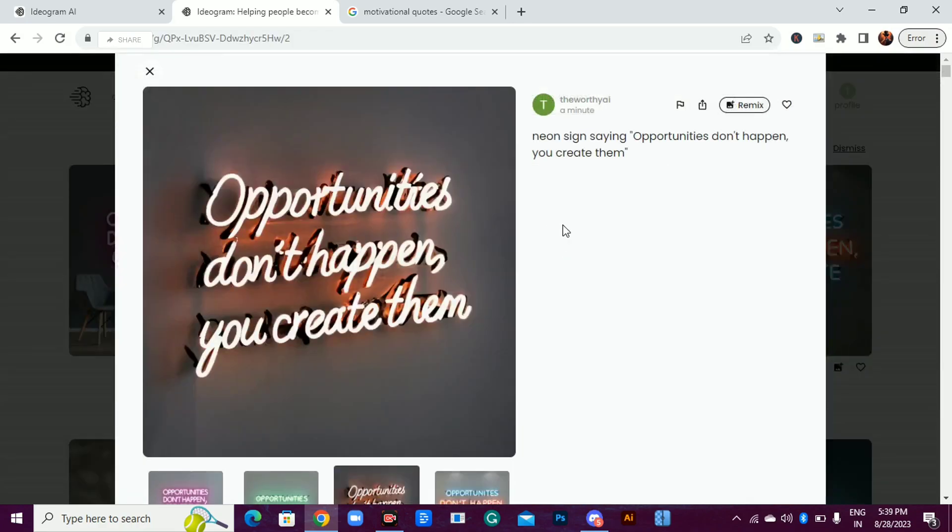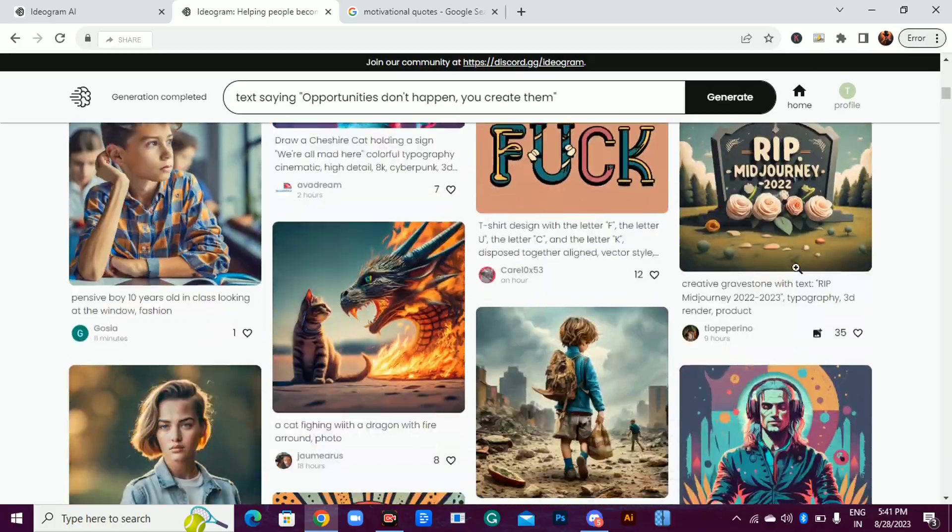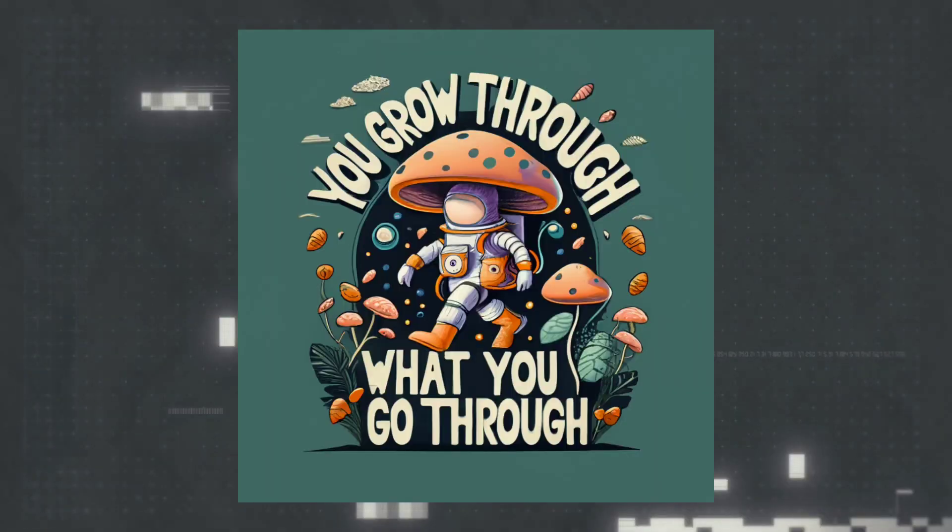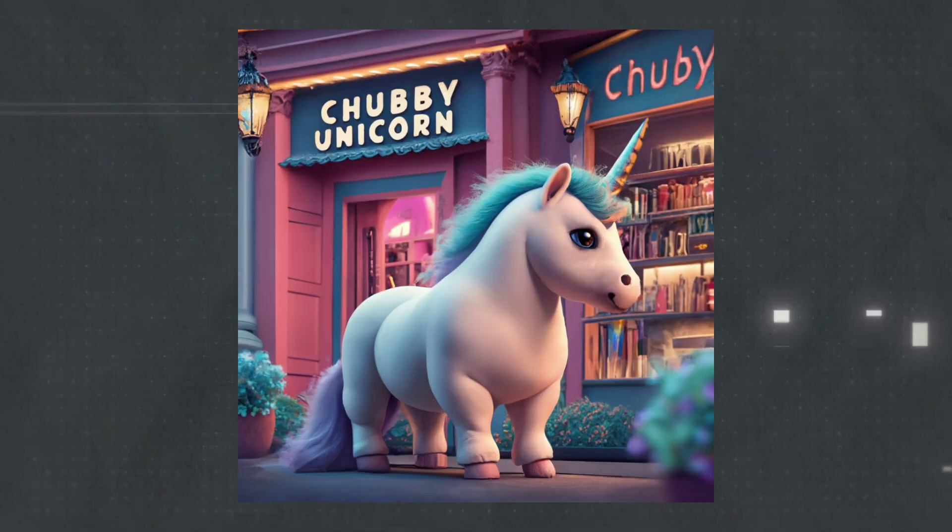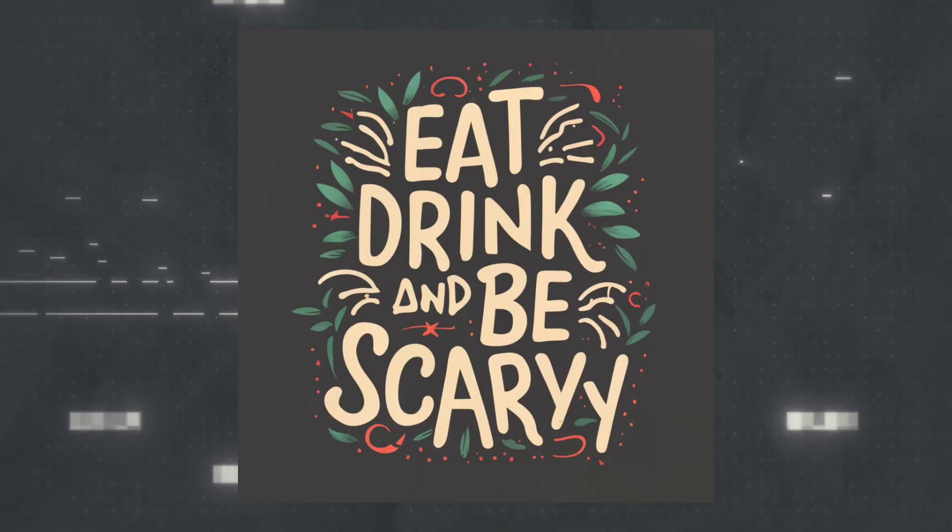Before I tell you where to find this AI website, these are some images generated by this AI tool.